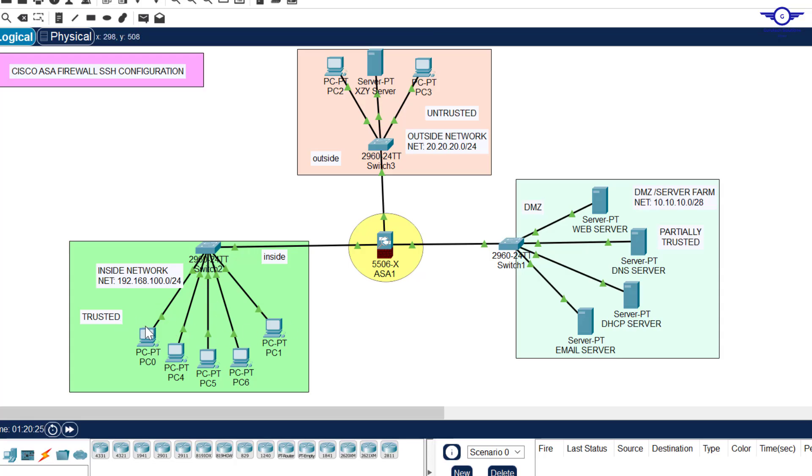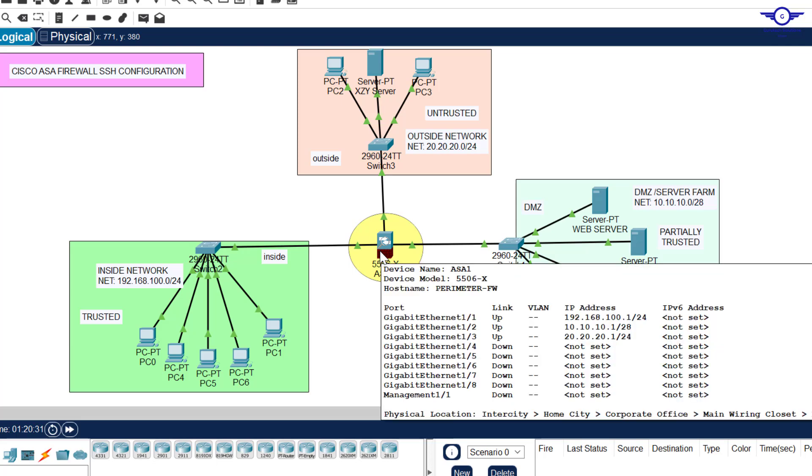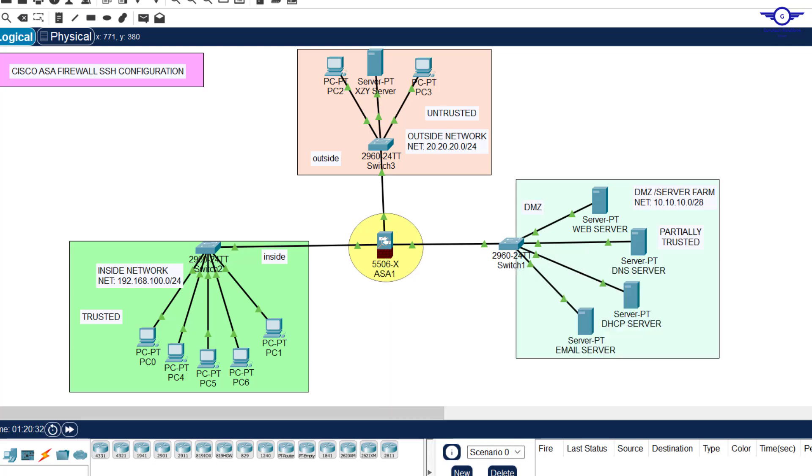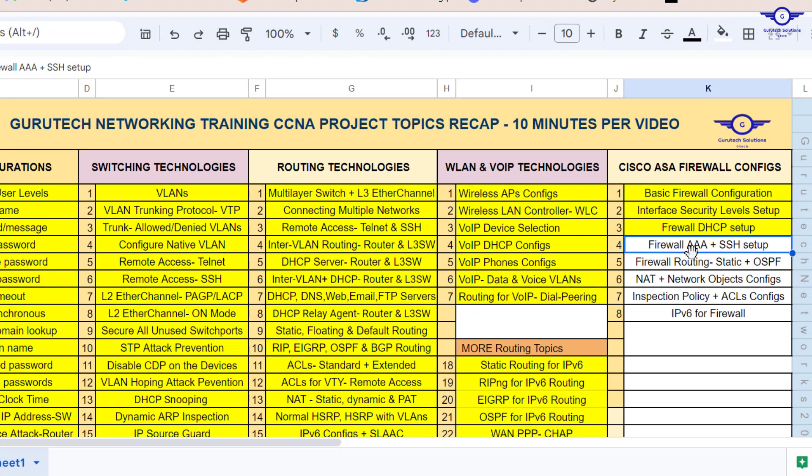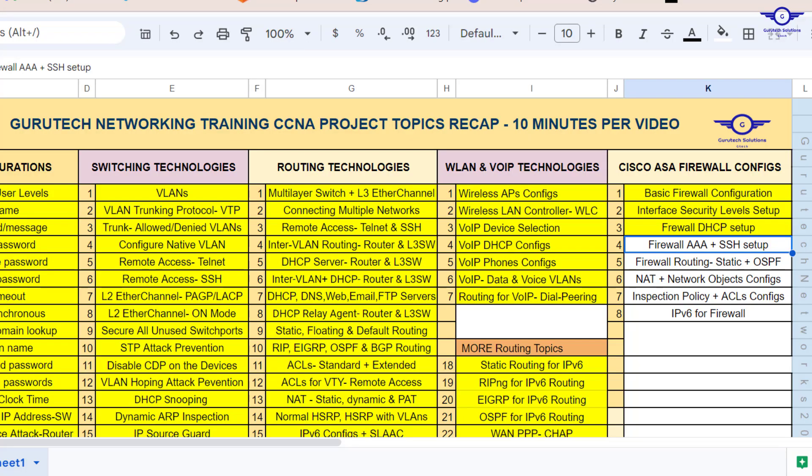We're going to allow hosts in the inside network to remotely access the firewall. I'll just open our Google Spreadsheet and let you know that lab number four is firewall Triple A plus SSH setup. Basically Triple A is just authentication, authorization, and audit.